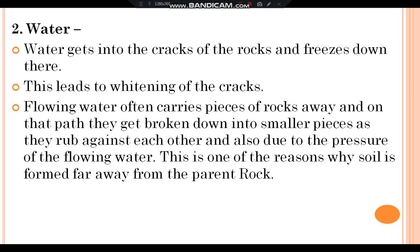Water gets into the cracks of the rocks and freezes there, leading to the widening of the crack. Flowing water often carries pieces of rocks away, and on that path they get broken down into smaller pieces as they rub against each other and also due to the pressure of the flowing water. This is one of the reasons why soil is formed far away from the parent rock.